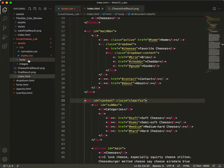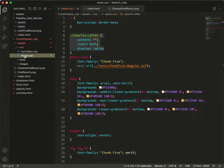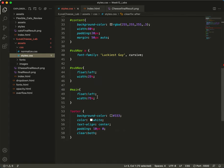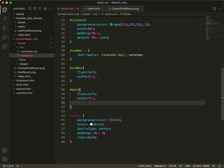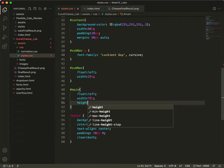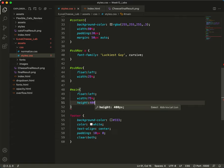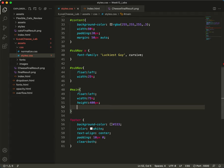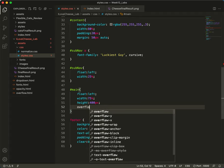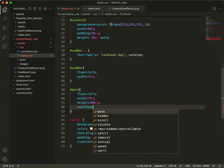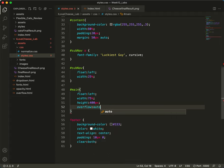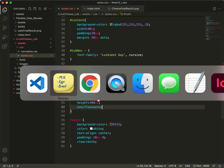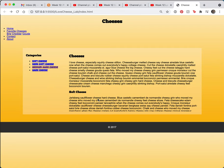Back to my styles, back to the main. Where is it? Here it is. So I'll say height 400 pixels. And then I'll say overflow auto. And hopefully that will do what I'm expecting it to do.